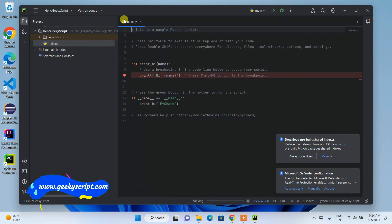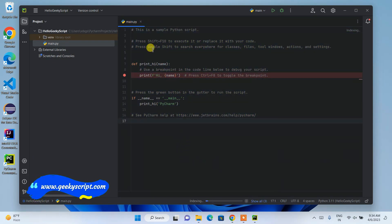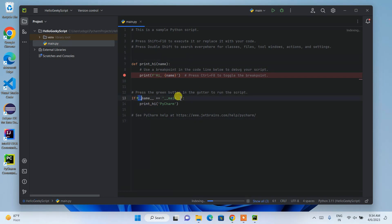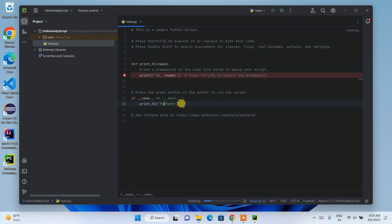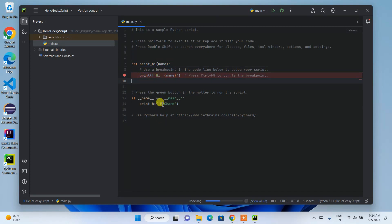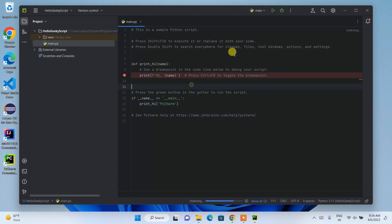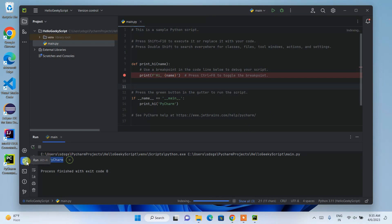Looking at main.py — it defines a 'print_hi' method that takes a name parameter and prints 'Hi' followed by that value. Then it calls print_hi passing 'PyCharm' as the parameter, so the output will be 'Hi, PyCharm'. You can click the Run button and it will build the project and show you the output — and you can see 'Hi, PyCharm' is shown.